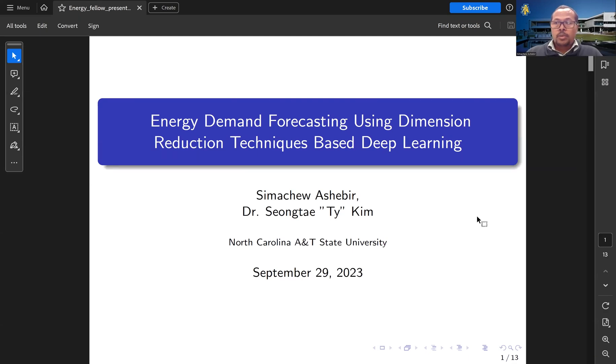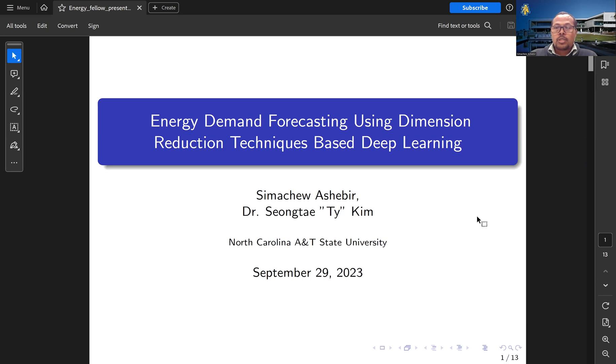Hello, my name is Sima Chwashabir. The title of my presentation is Energy Demand Forecasting Using Dimensional Reduction Techniques Based on Deep Learning.